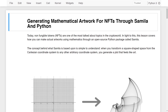Hello and welcome to this lesson on generating mathematical artwork for NFTs through SAMILA and Python. Today, non-fungible tokens or NFTs are one of the most talked about topics in the crypto world. This lesson covers how you can make actual artworks using mathematics through an open source Python package called SAMILA. The concept behind SAMILA is simple: when you transform a square-shaped space from the Cartesian coordinate system to any other arbitrary coordinate system, you generate a plot that feels like art.